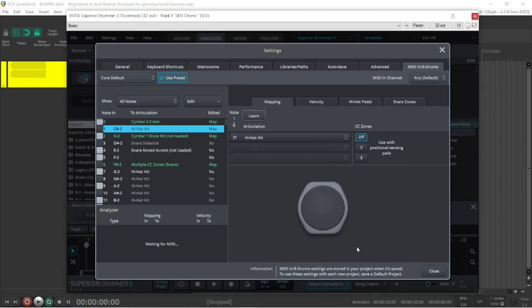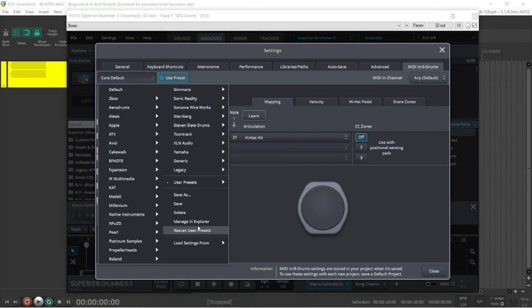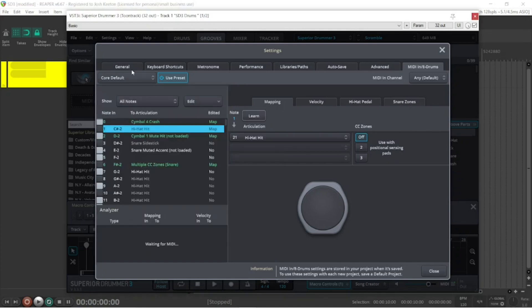When you're done mapping your kit and you're satisfied with everything you have, just make sure to go down to this drop-down, save as, and name it. As you can see, I have core default here.